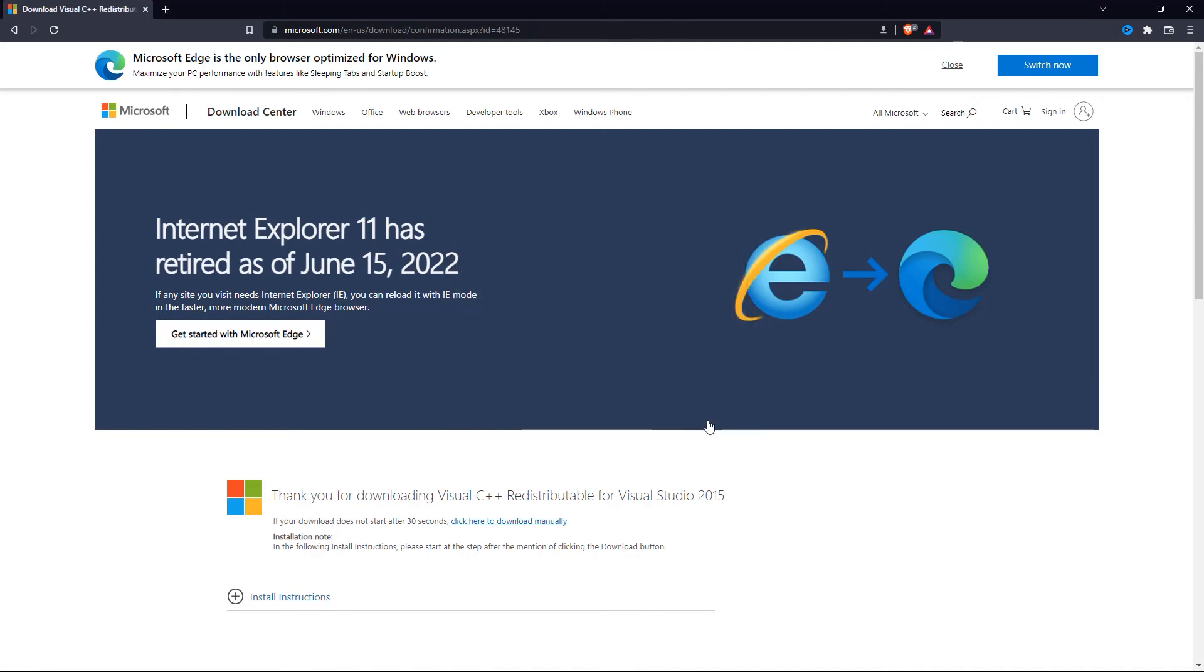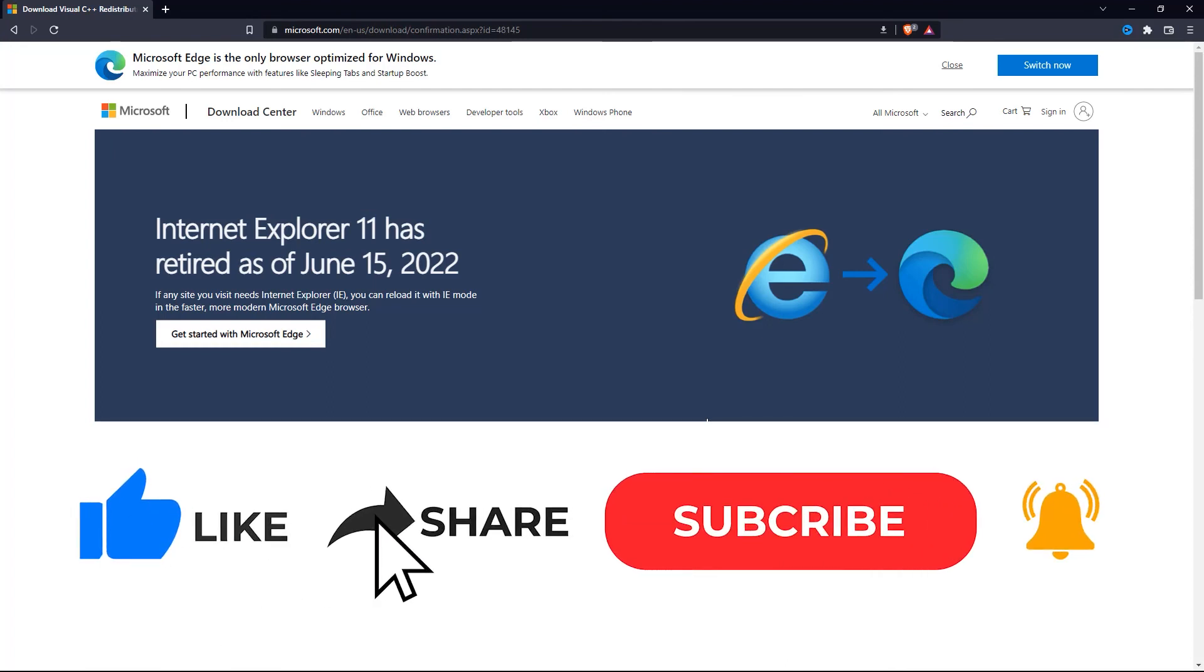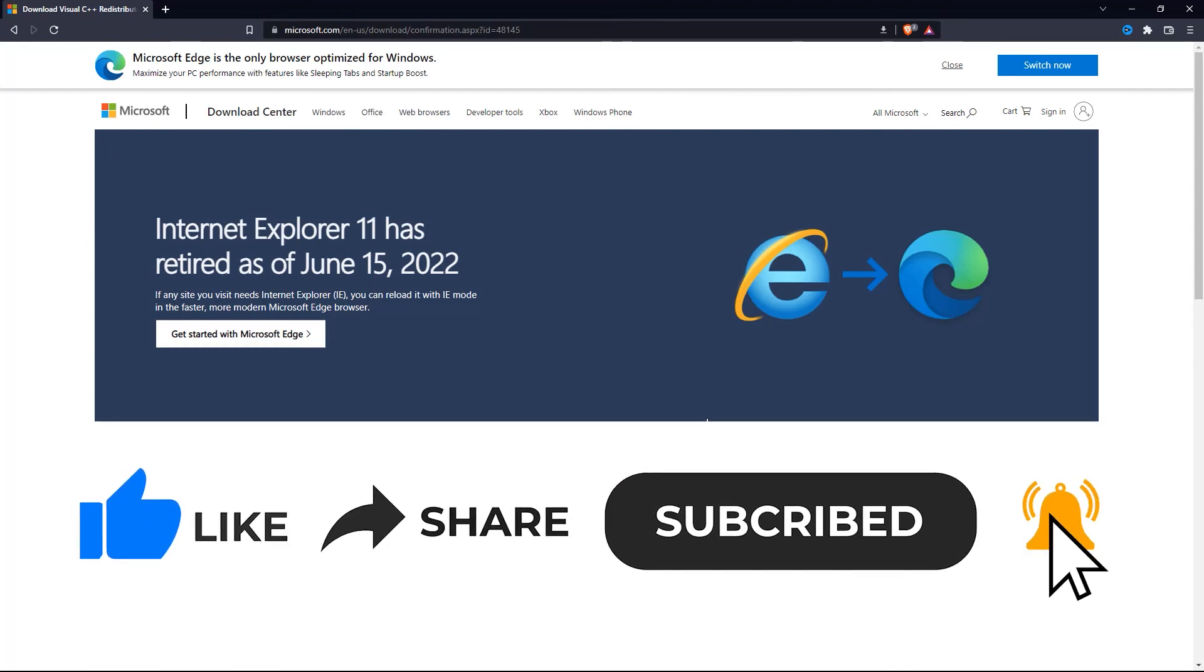So that wraps up this tutorial. If you found this video helpful, please give it a big thumbs up and subscribe to this channel for more tutorials like this one. Thank you so much for watching and have a good day.